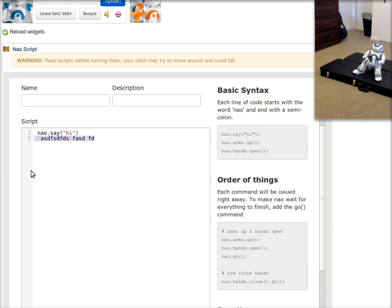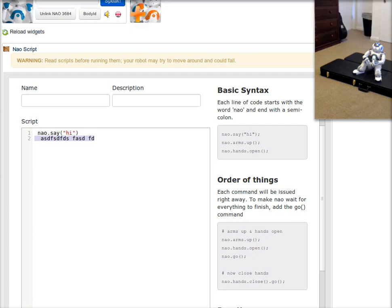So that's NAO Script. Enjoy it. Create some behaviors. And I'm looking forward to seeing people use it. Thanks.